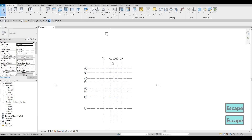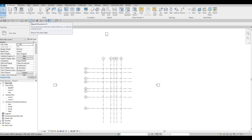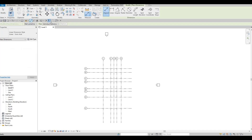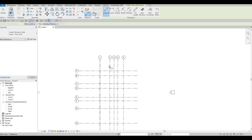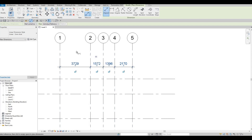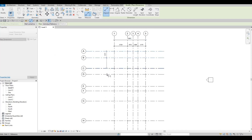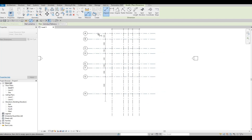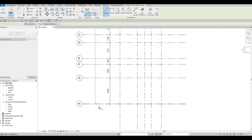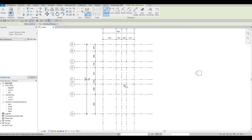Now I'm going to add dimensions so you can follow along. Click on Dimension — you can also type DI. Click on all the grid lines to add dimensions, then add an overall dimension. Add dimensions on this side as well, then an overall.